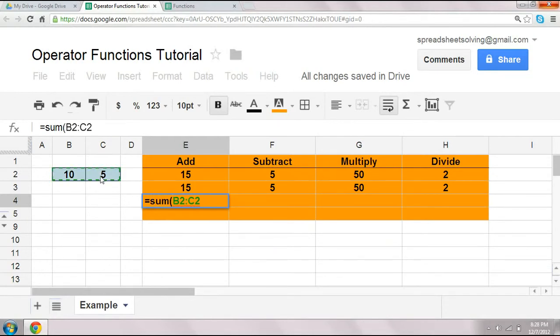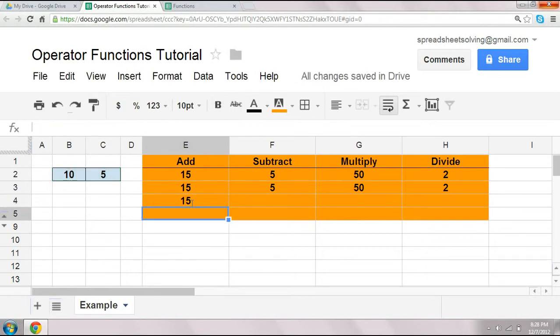So you can see here, we're not separating the two arguments by a comma. It's been highlighted. And as a result, you have a colon separating the two. And as a result, you still get 15. So the sum function works just fine, too.